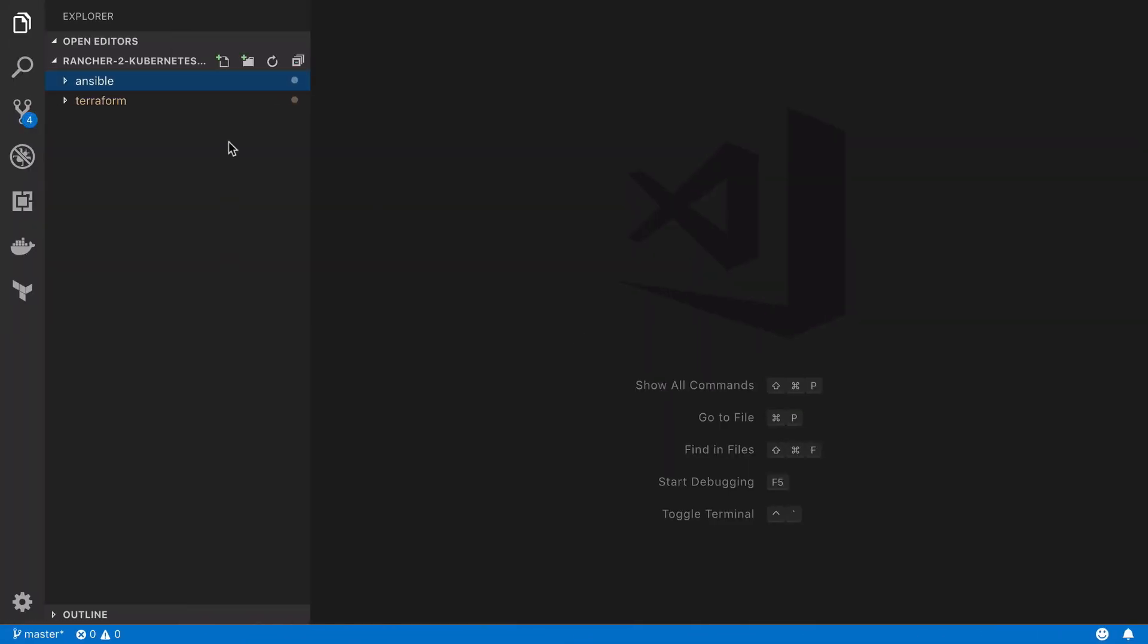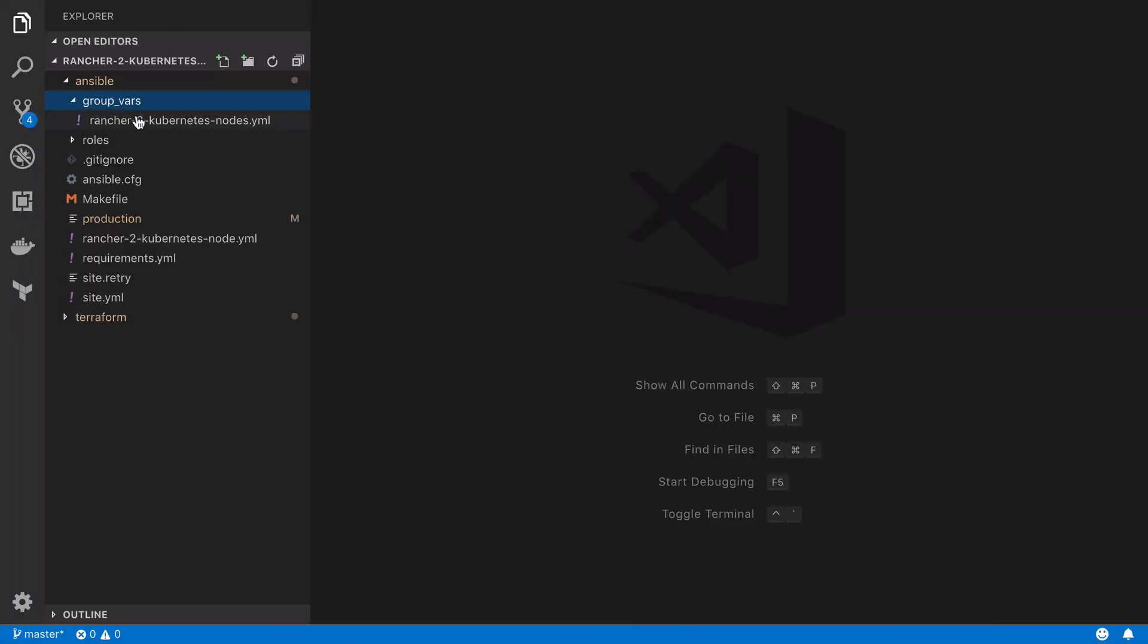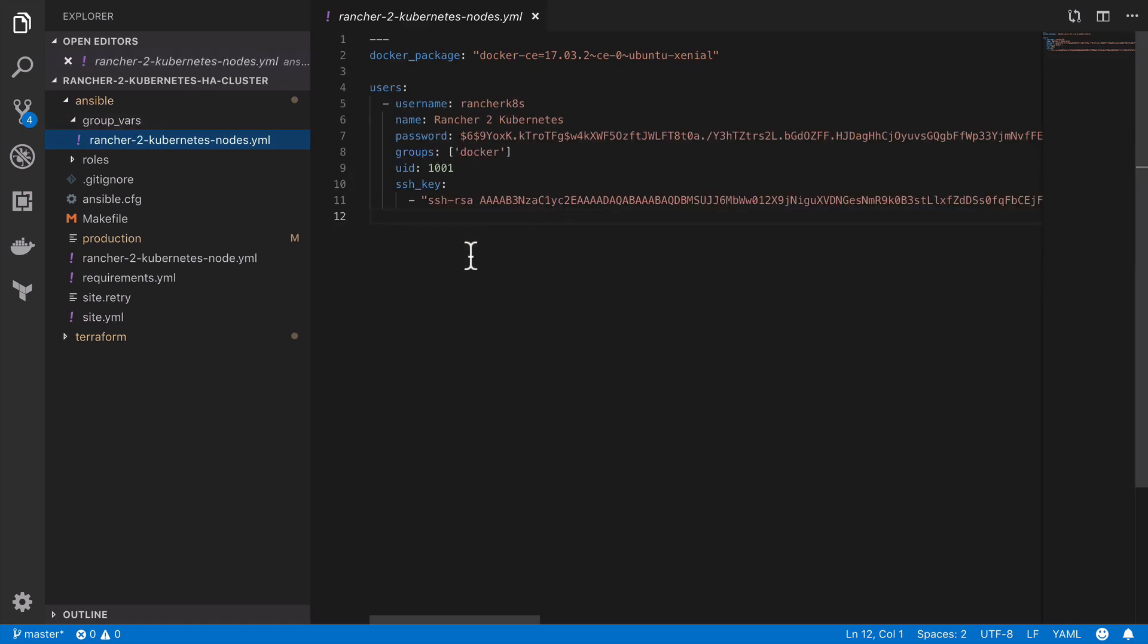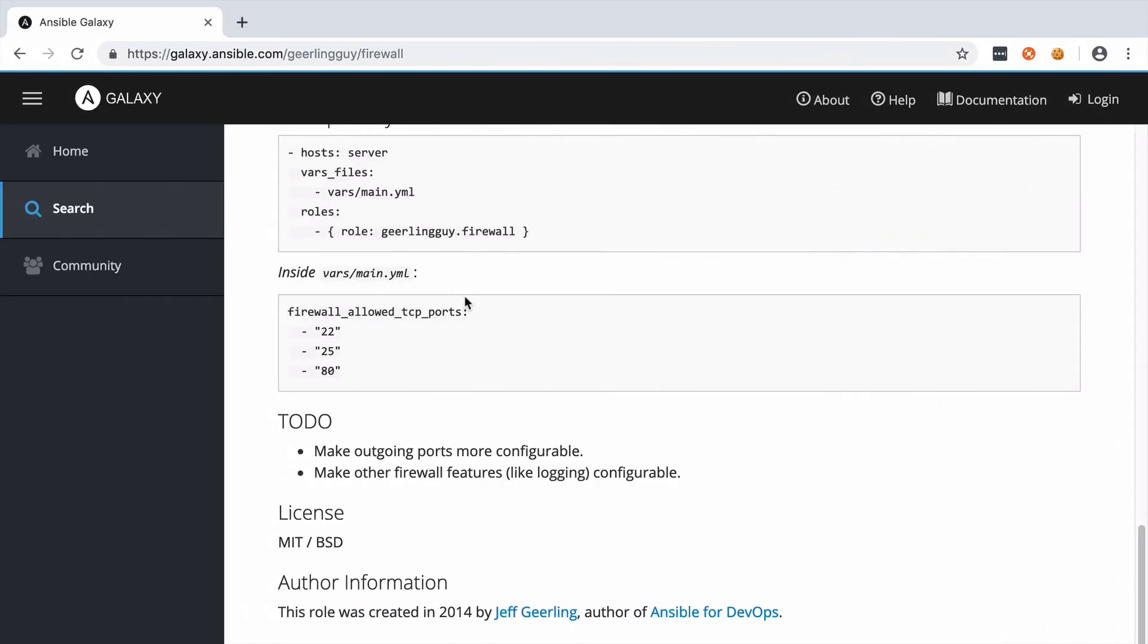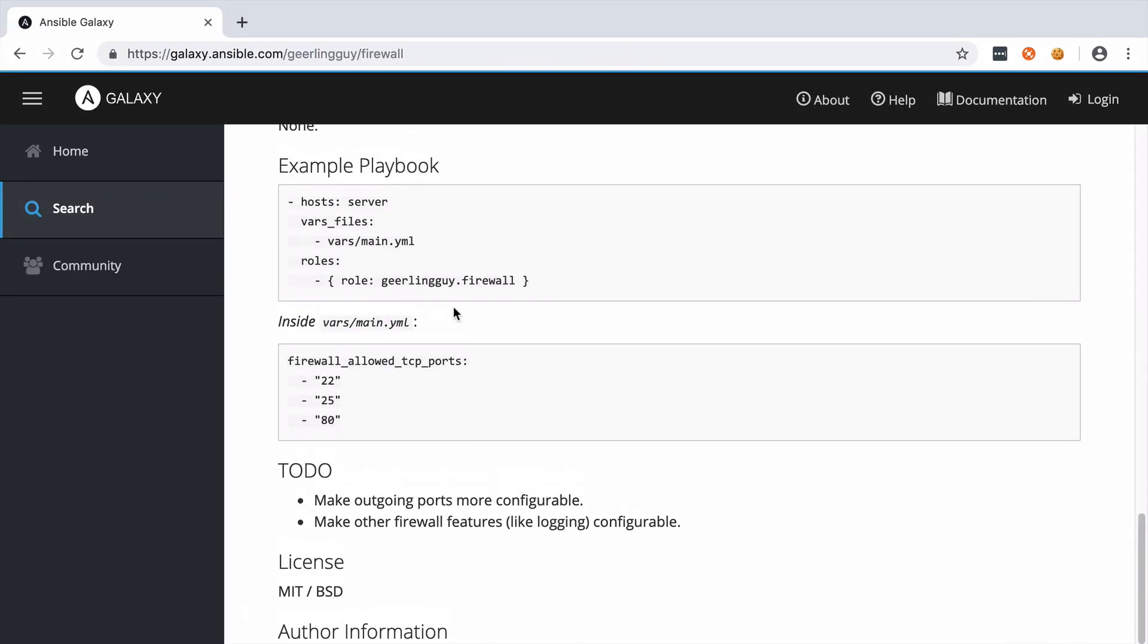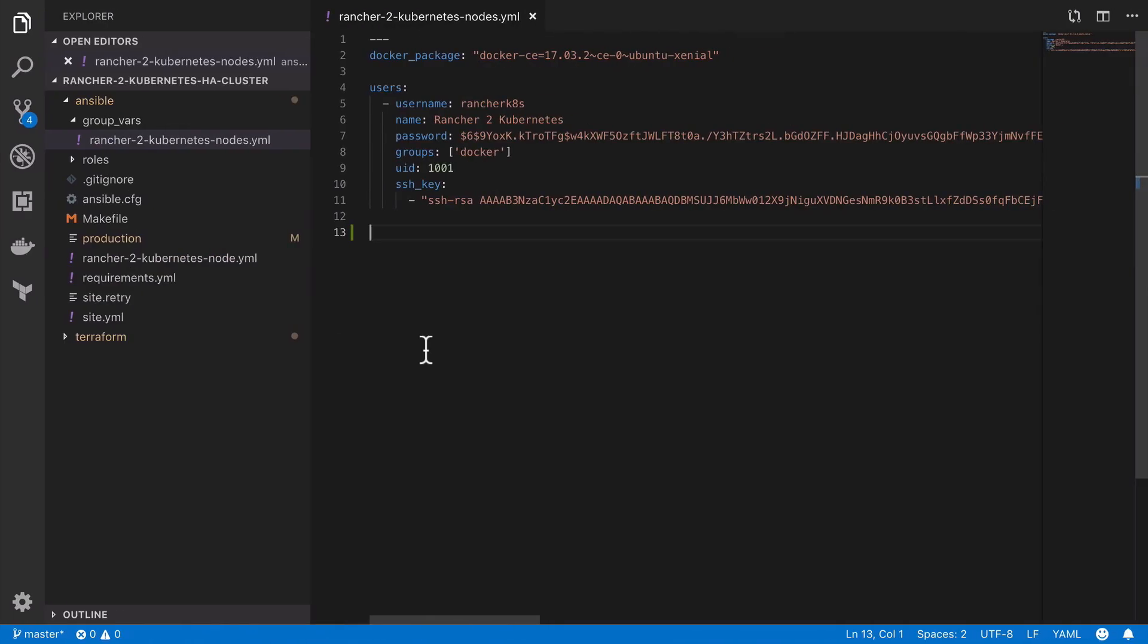Now we want our firewall rules to apply to every host that we create for our Rancher 2 cluster. Therefore, by using the firewall_allowed_tcp_ports config which I'm going to find straight from the documentation, we can ensure that our expected configuration applies to any node which we add to this group.